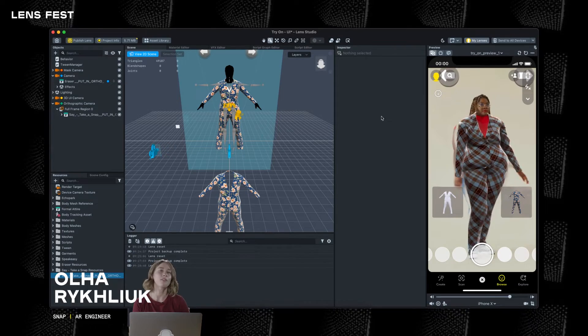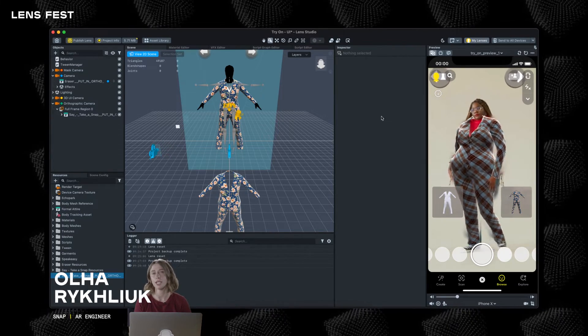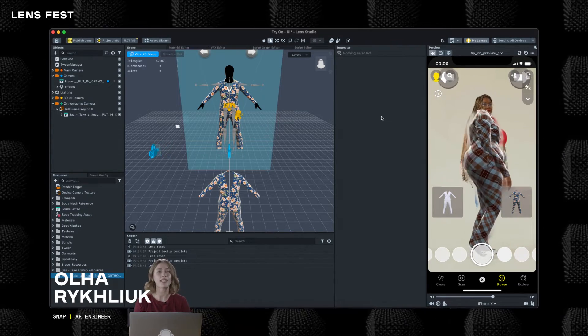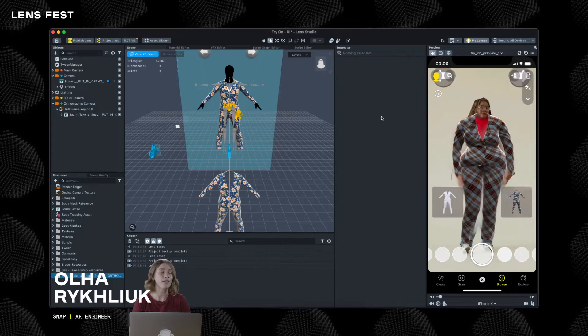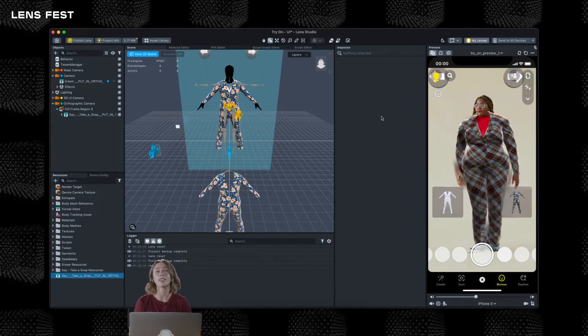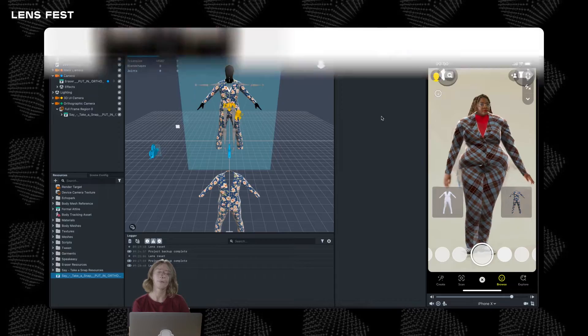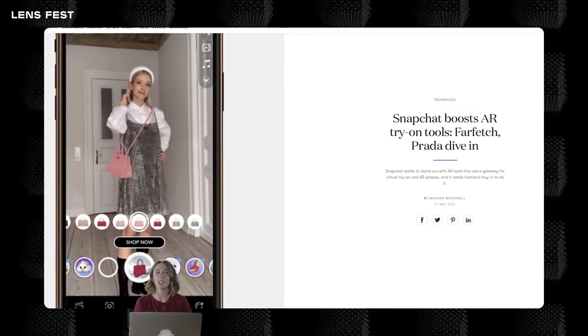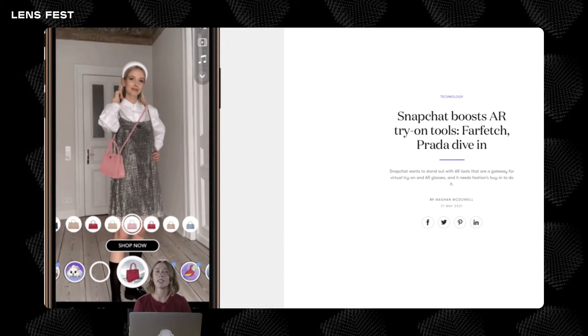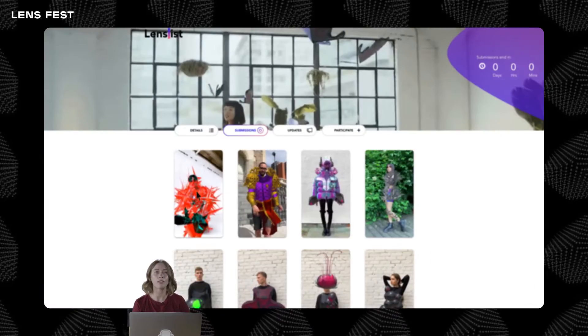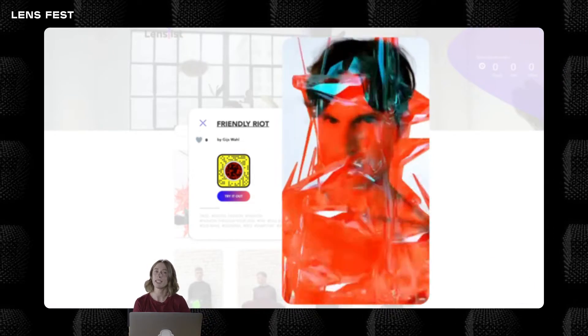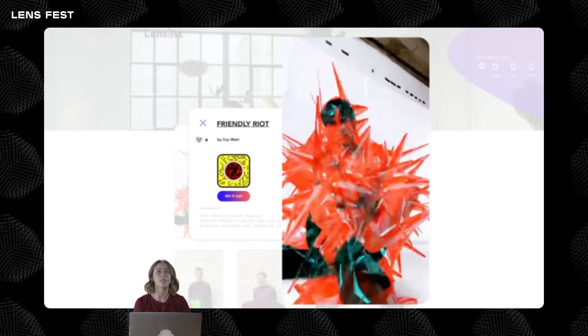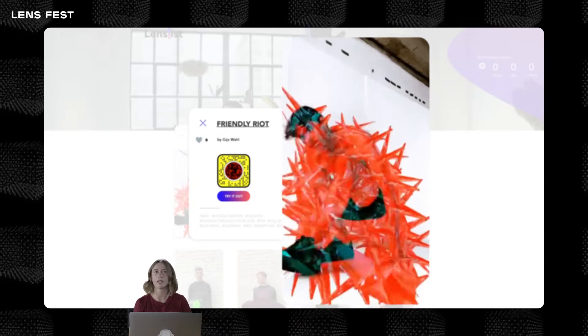AR fashion lenses can provide the ability to try on a look digitally before buying, express yourself by trying on something you would never try, or create outfits that are not even possible in real life yet. With famous brands utilizing AR fashion, designers appearing in events in digital outfits, and most importantly technology evolving to make those experiences smooth and realistic, AR clothing is going to soon become a common practice for everyone.